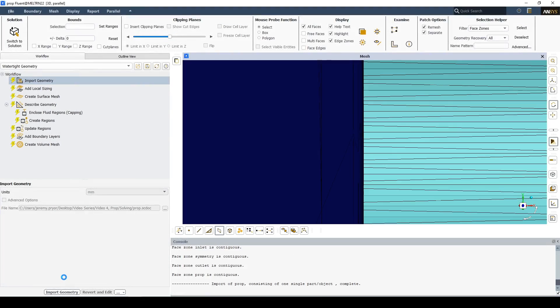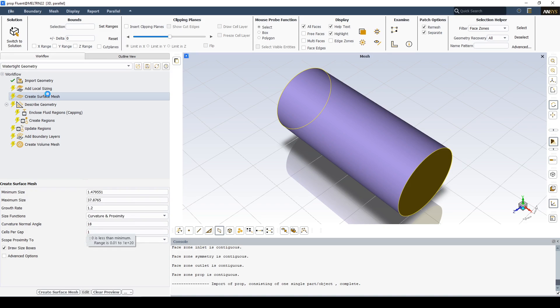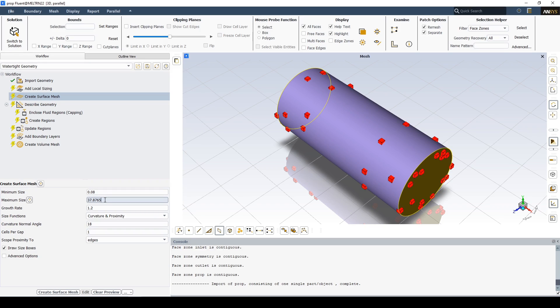For simplicity, no local sizings are generated. Set the global minimum size to 80 microns. This is to capture the small face and curvature of the prop. Leave the default max and curvature size. Set the cells per gap to 3.